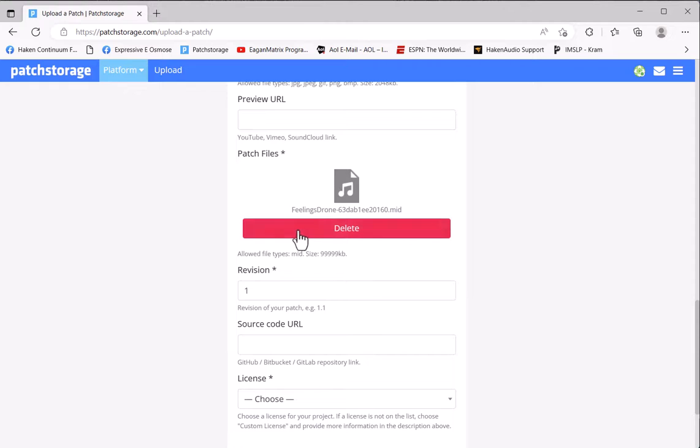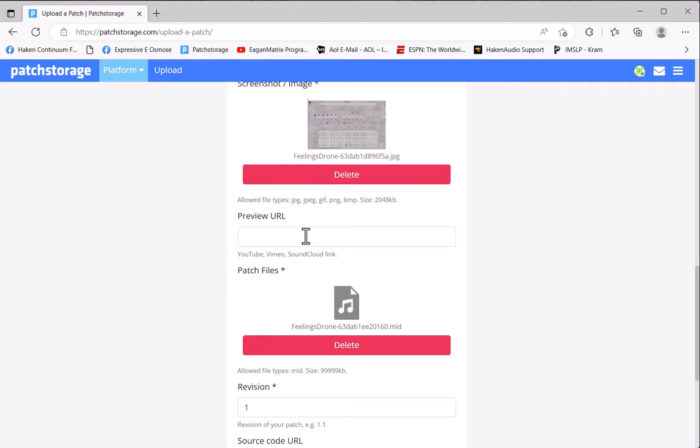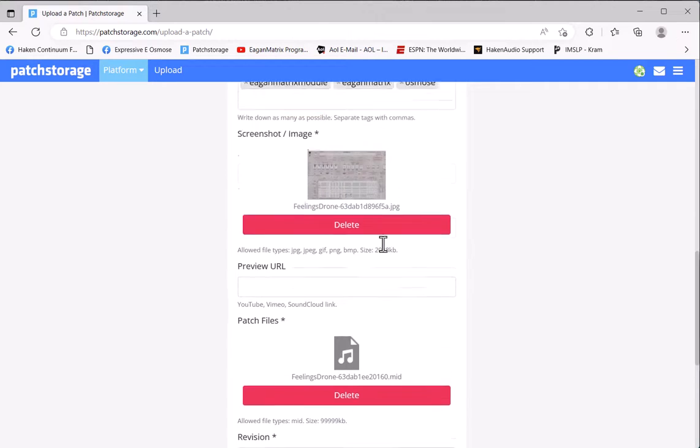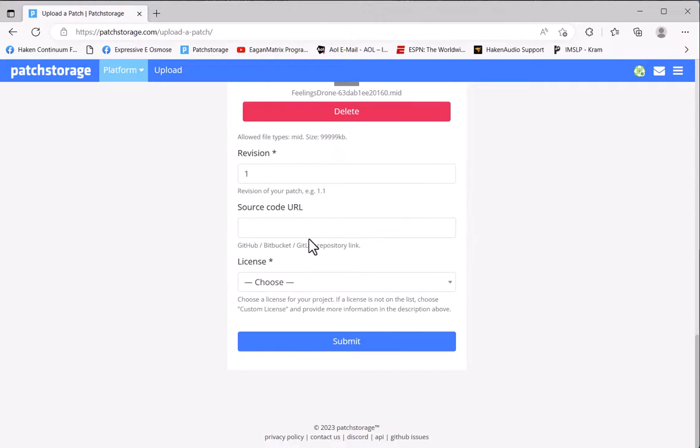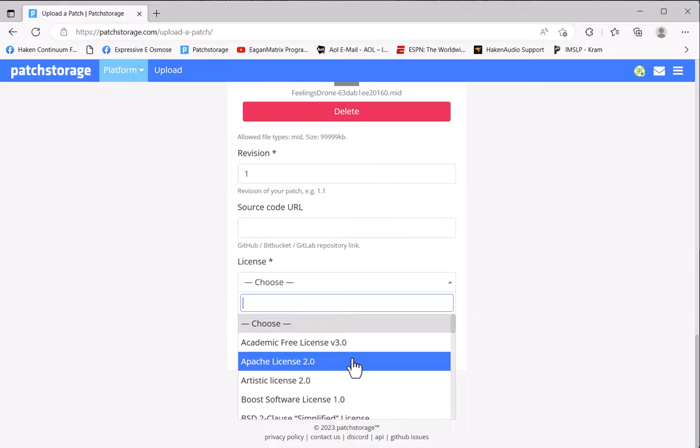Revision - you can put some revision number on if you like. Source code - well, we're not really storing source code for this, so I leave that blank. I'm also not putting in a URL, though if you have some video on YouTube that you've associated with this and say you want to give an example of what it sounds like, perhaps you can put a link in there.